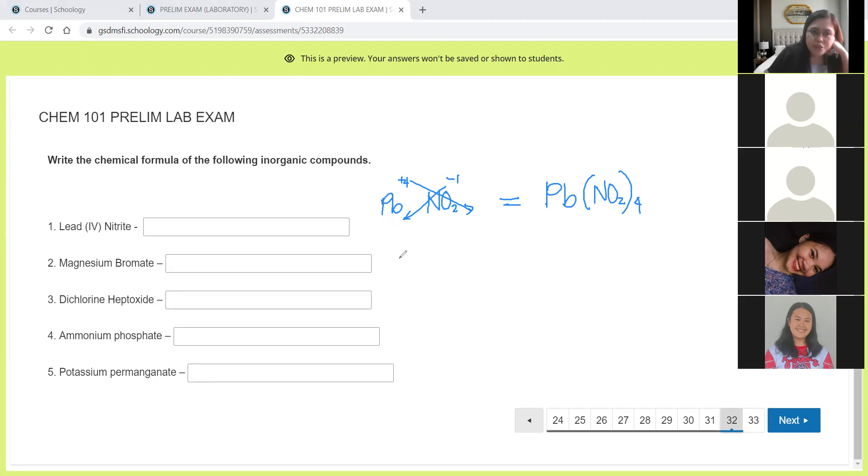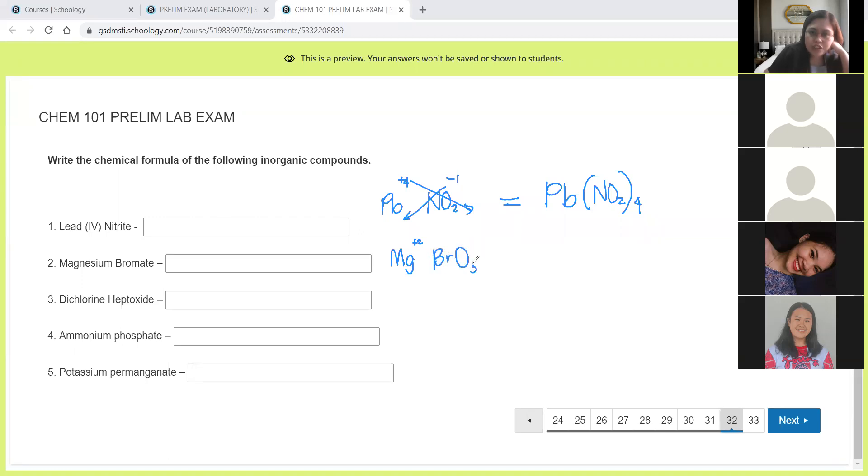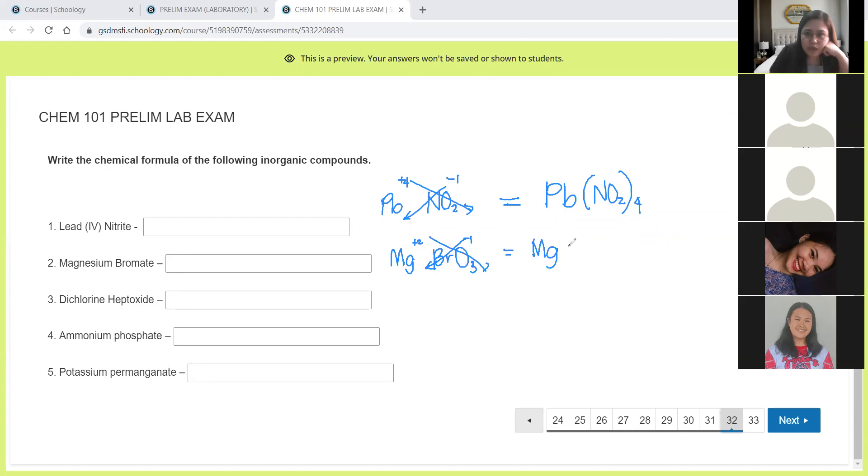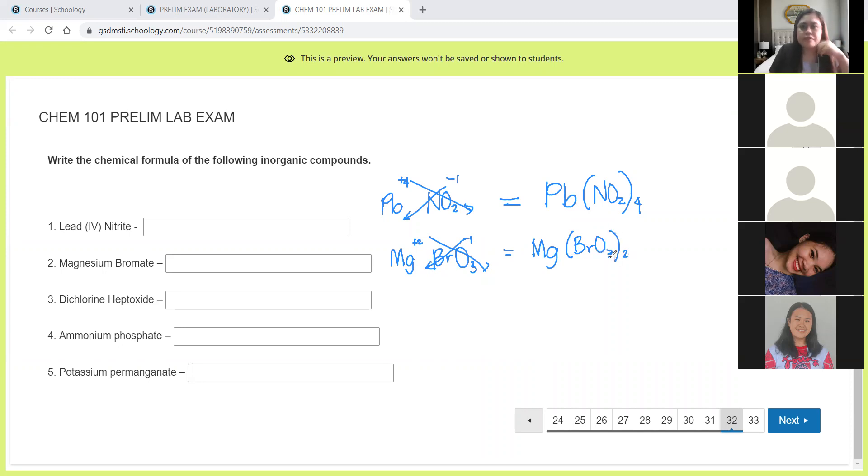Next, magnesium bromate. Magnesium is Mg. The charge is positive 2. Bromate is BrO3. The charge is negative 1. So definitely, we will also do the crisscross because this is not equal to 0. So the correct answer for number 2 is Mg, no need to write 1, and then BrO3 and outside is 2.